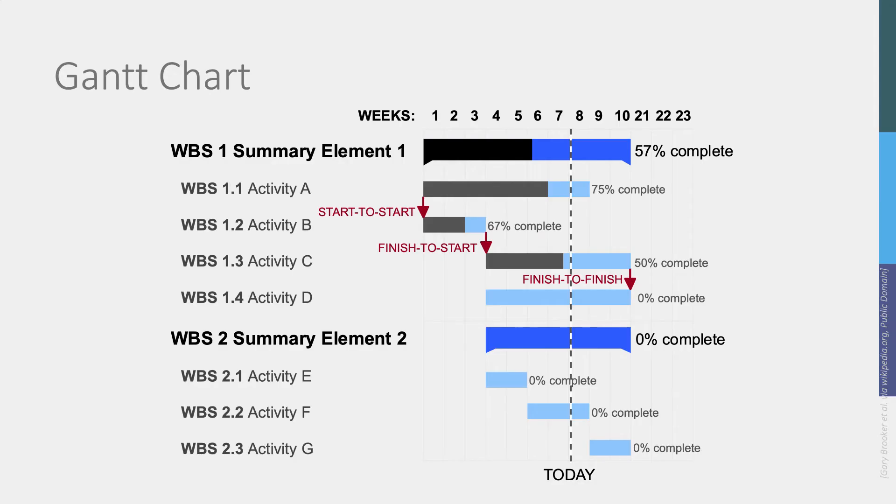Gantt charts are named after its inventor Henry Gantt, who created those in the early part of the 20th century. By plotting the length of each task as a bar, a graphical representation was created.